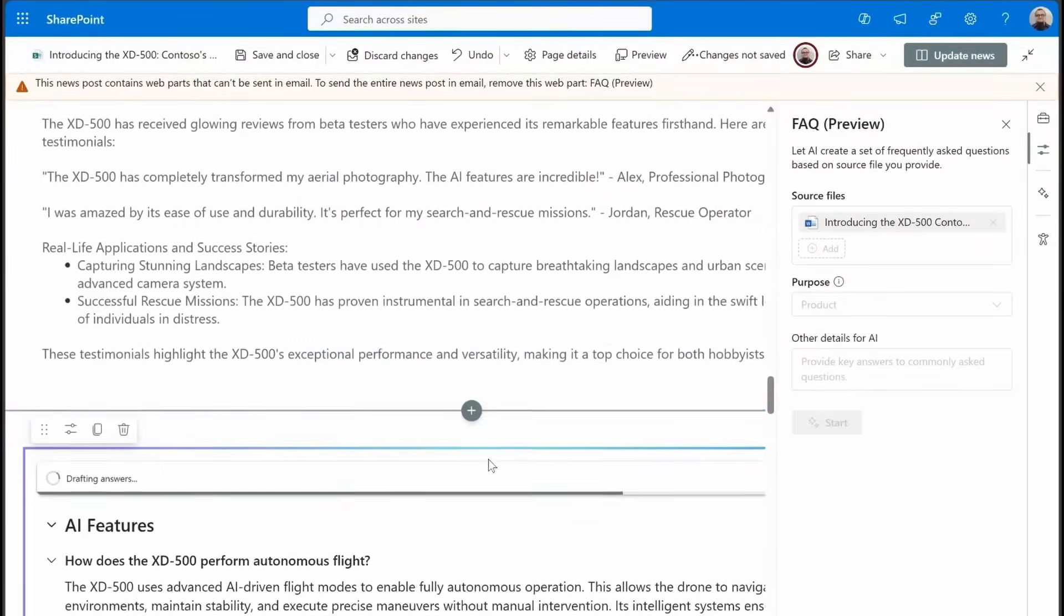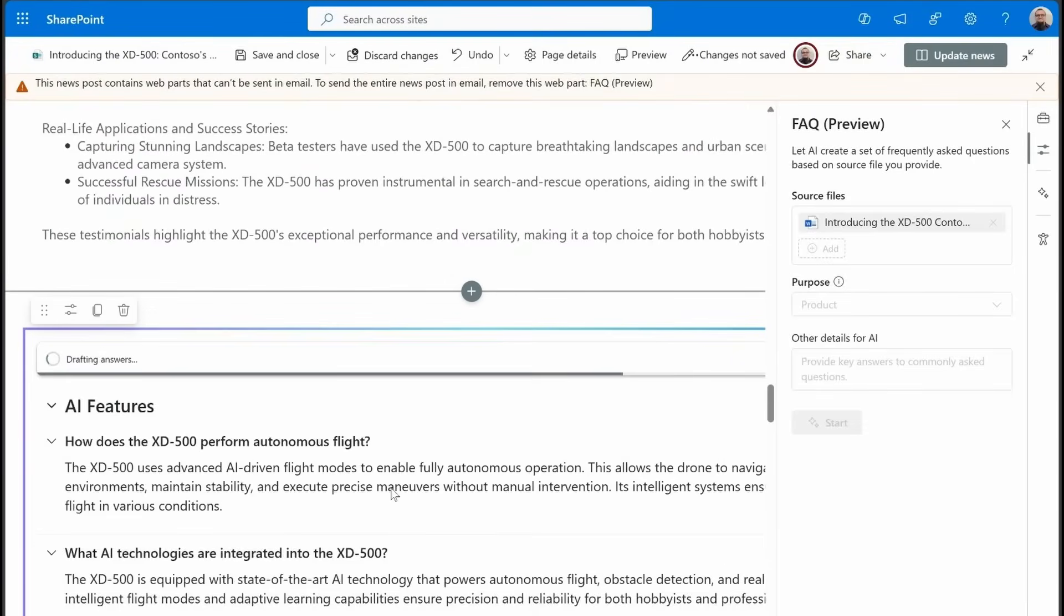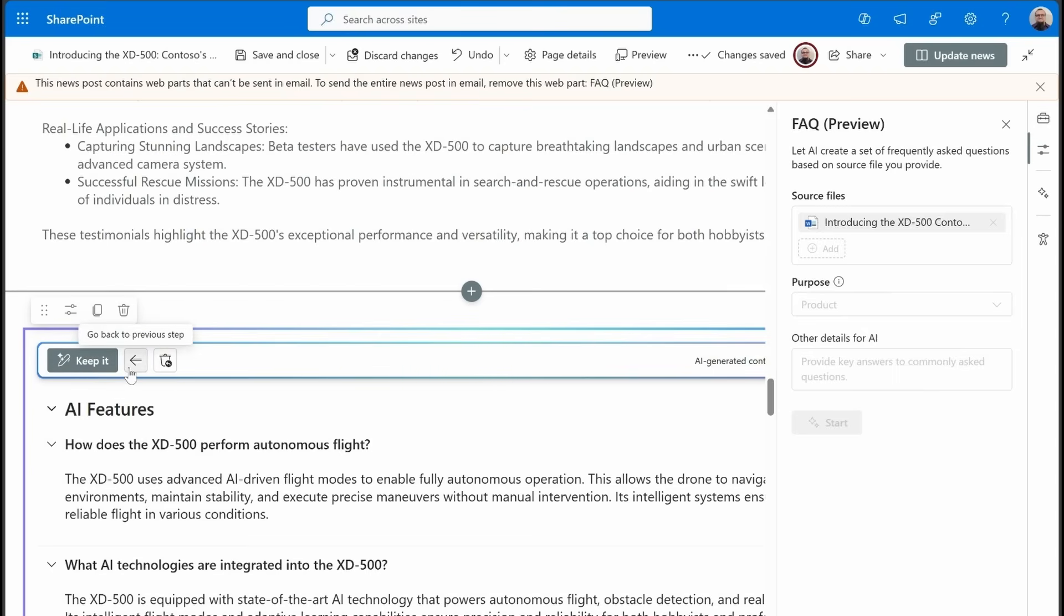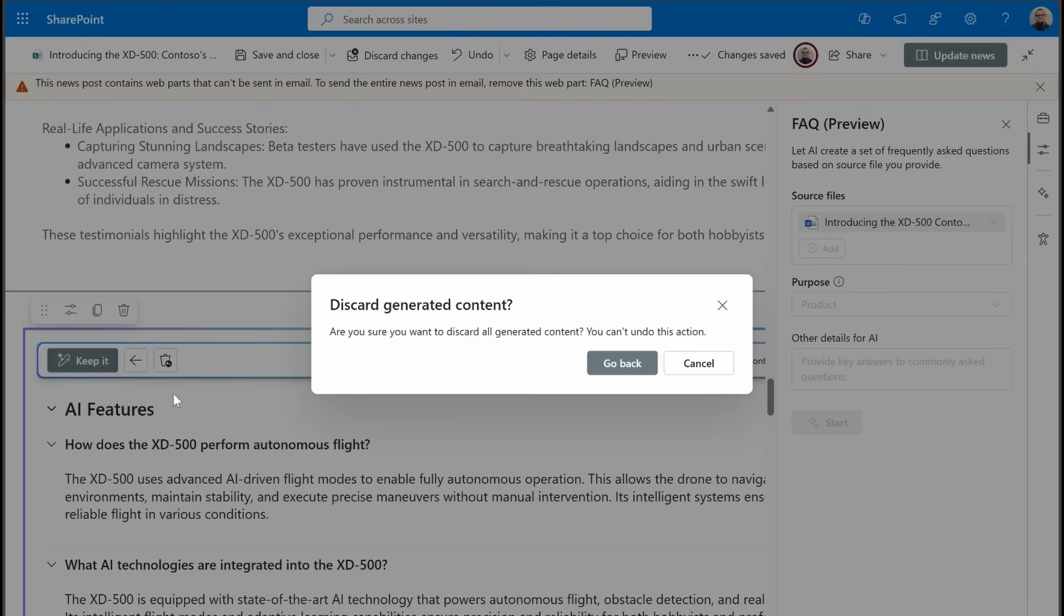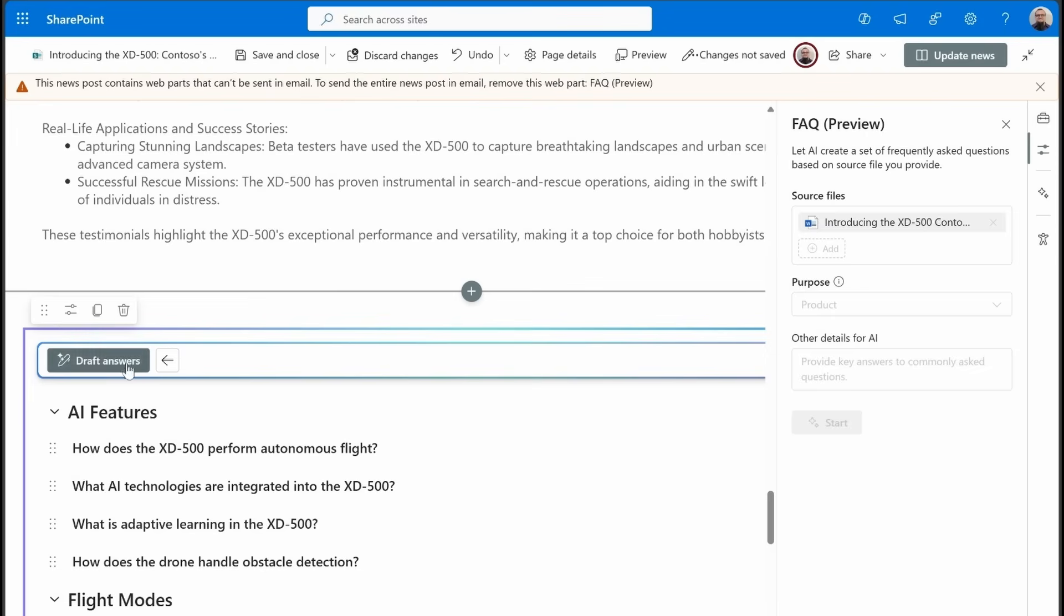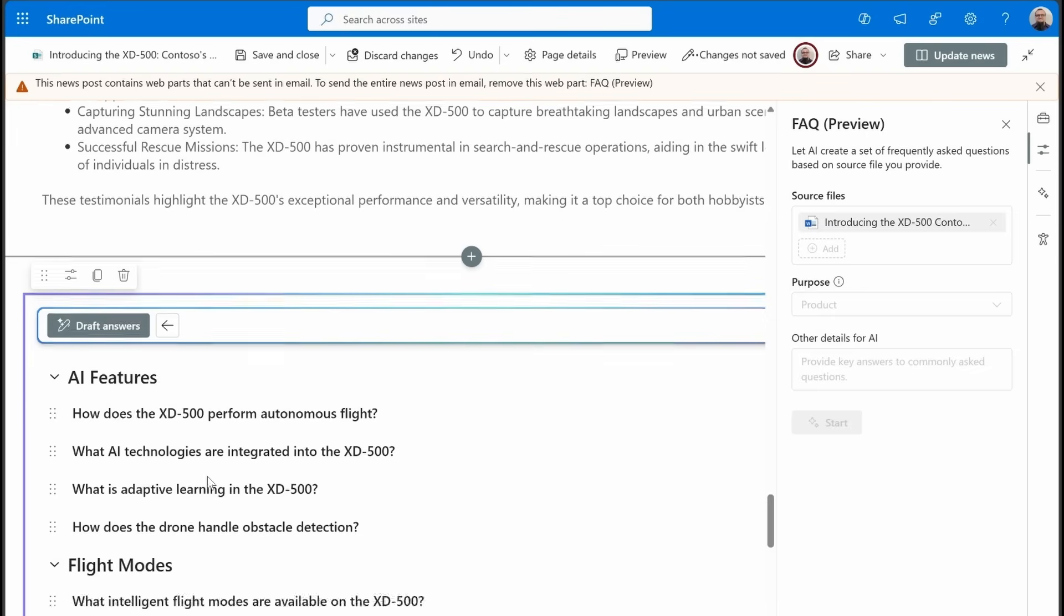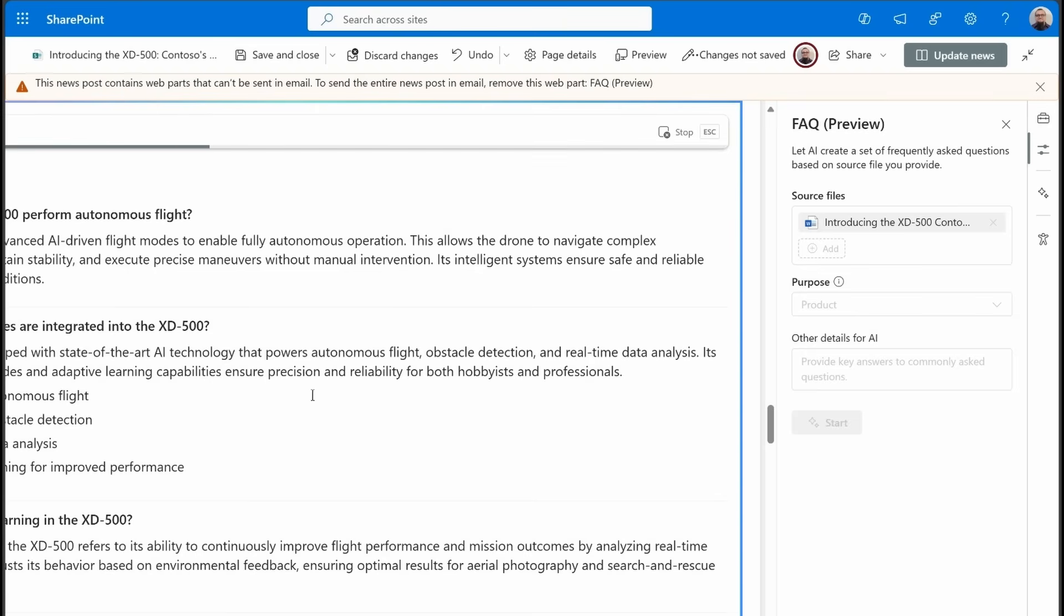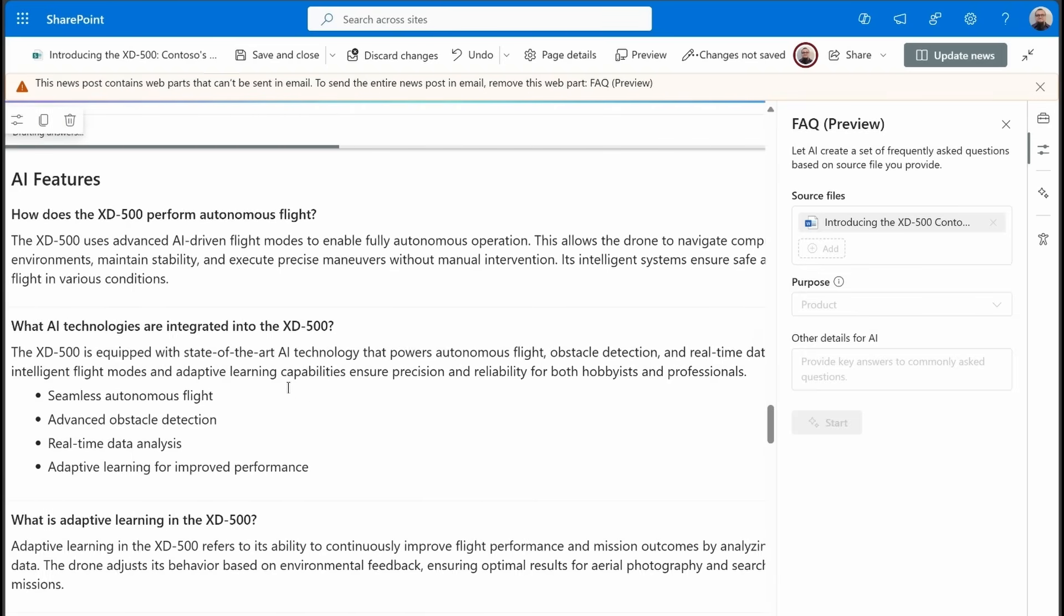Now it's adding in all of the answers to all of the questions. And when it is done, we'll have a completed FAQ. Okay, so it's all done. Similar to other co-pilot experiences, it just drafted content, so it's giving you the option here. Do you want to keep this? Do you want to delete it? Do you want to back up a step and maybe go back to the answer step? Maybe you want to get rid of some questions, and you just want to back up and do it that way.